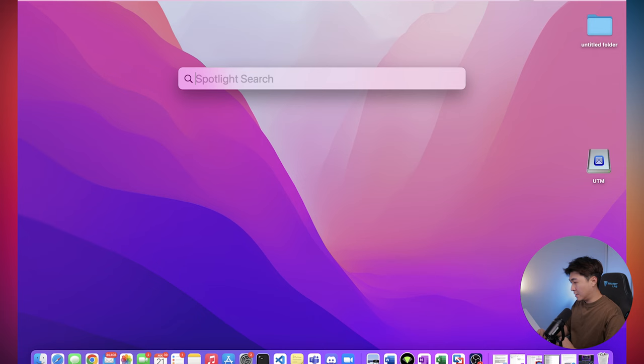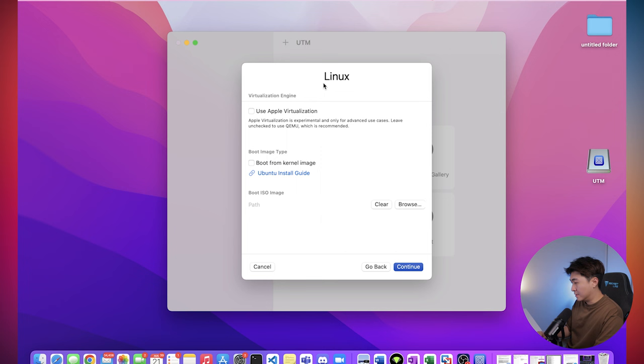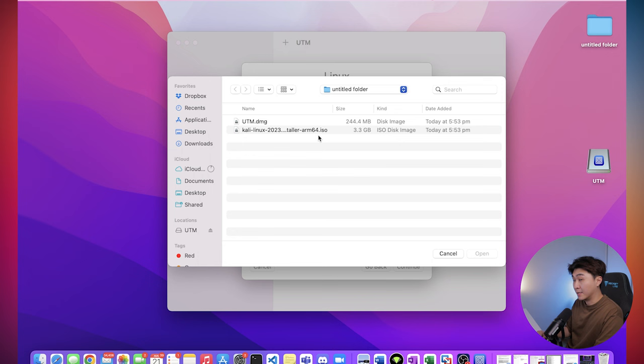Okay, so what you want to do now is search UTM on the search bar. Create a new virtual machine. Hit virtualize Linux. So down here, you want to click on browse. And just go into the folder where you have the ISO image. Click on that. Hit continue.